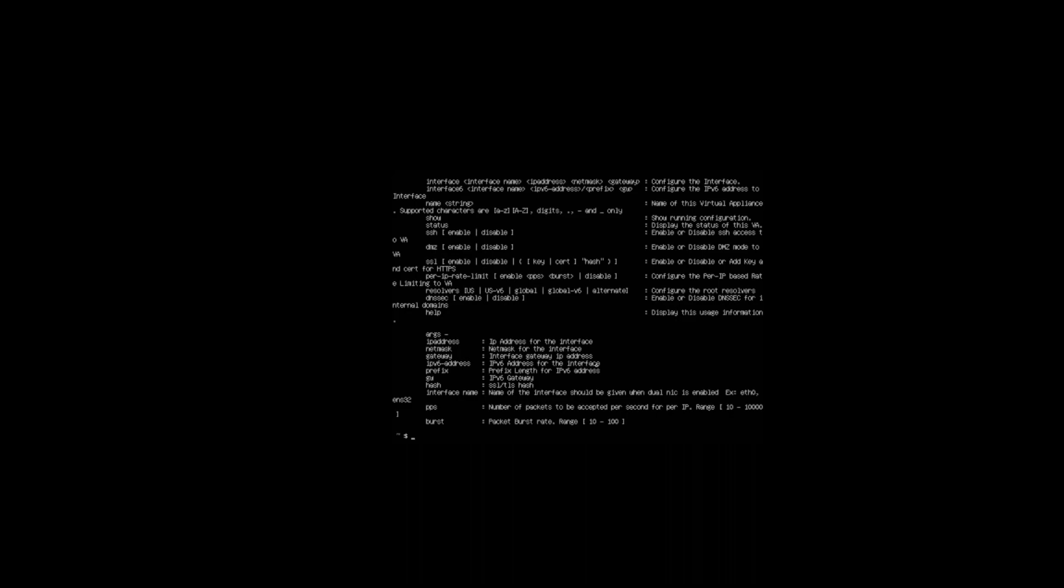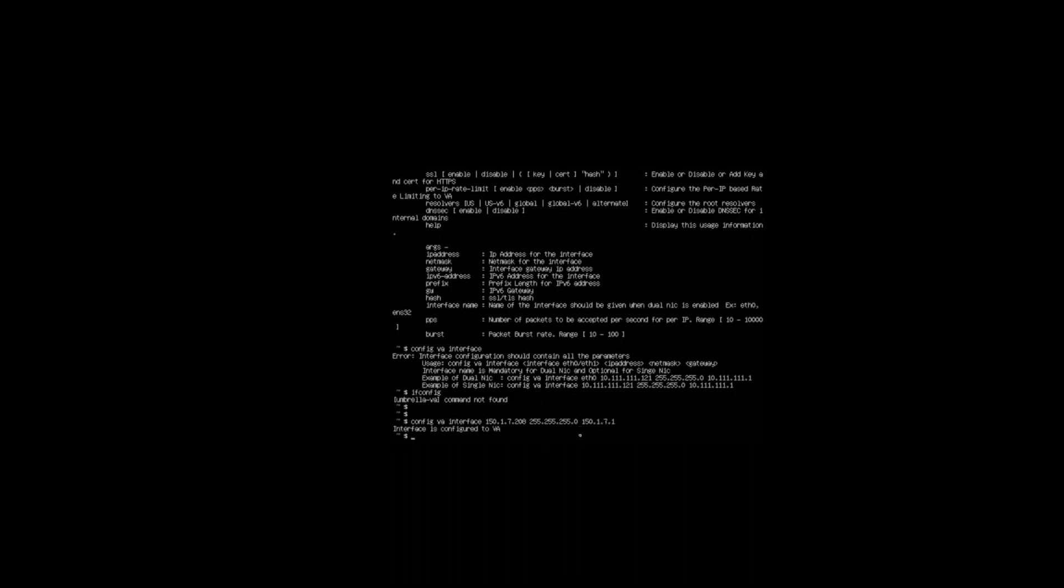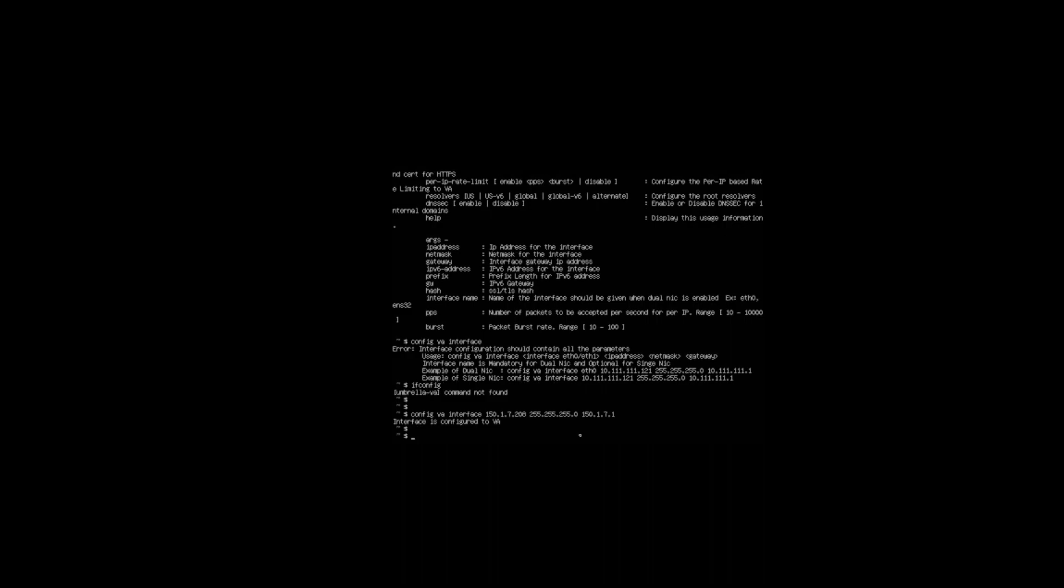We'll start with the interface, config VA interface. We'll give it an IP address of 151.7208, followed by subnet mask and default gateway as well. Now that's telling us that the interface is configured on the VA.